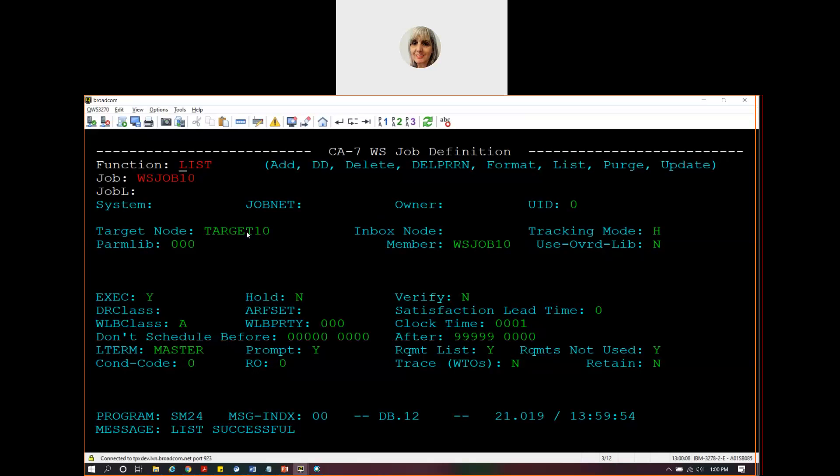Where to send the request is the target node. That's something else you'll have to define on a different panel, which I'll show you in just a moment. And then you'll have to define what else goes in that request in the JCL member. We'll also look at that in just a minute. First, let's look at the target.